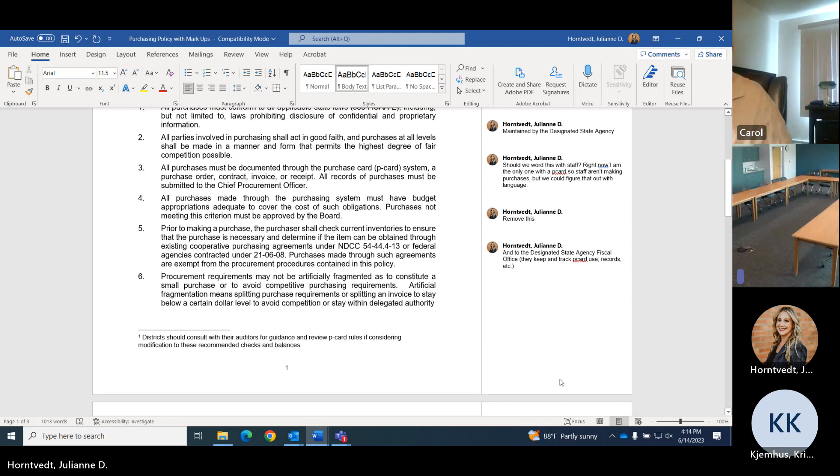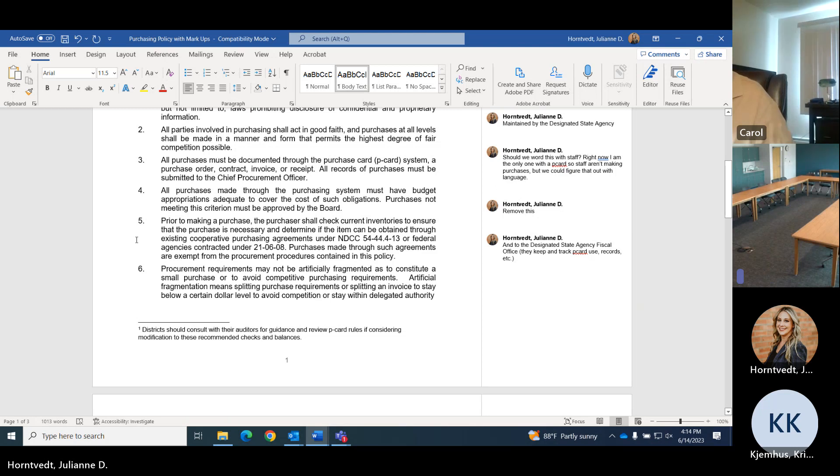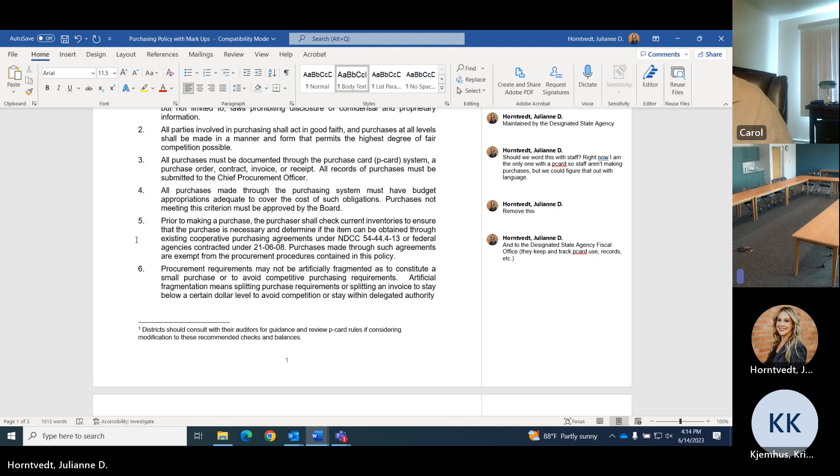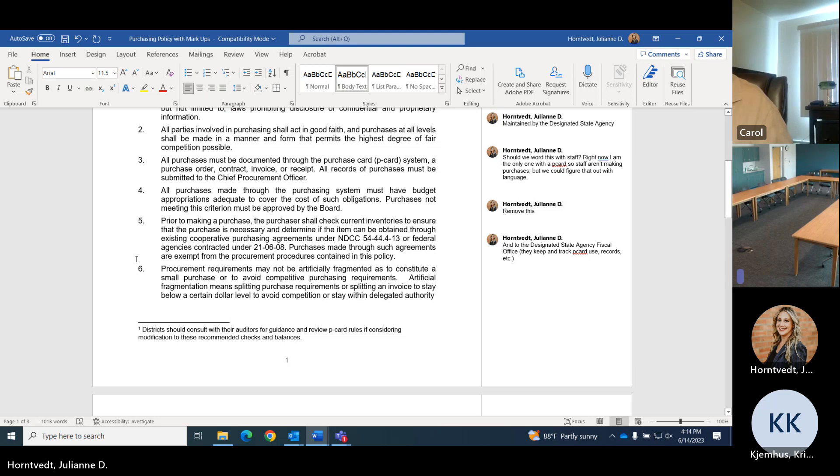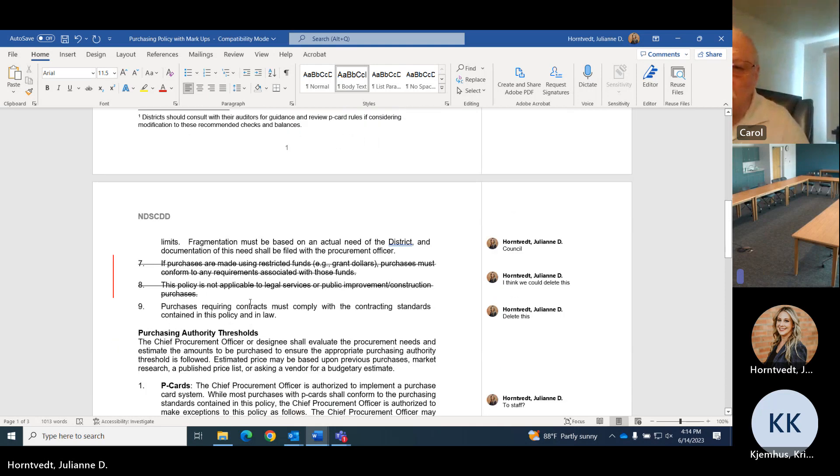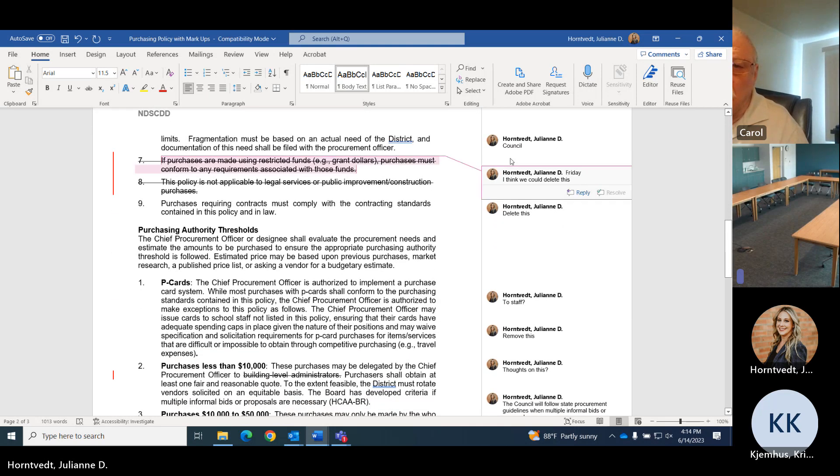We check to make sure we have the supplies we might need. Obtaining through existing cooperative purchasing agreements. That is like if the state, so Innovative Office Solutions has our contract, so we buy our supplies through them. Cold Papers has our paper contracts, so we buy paper through Cold Papers. So we do follow the rules with purchasing within state contracts already established. So I think that's good to keep that language there.